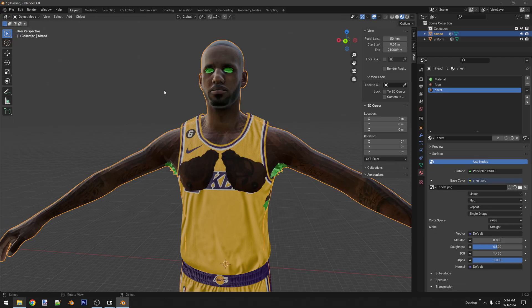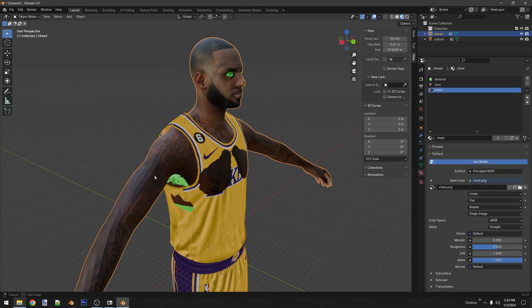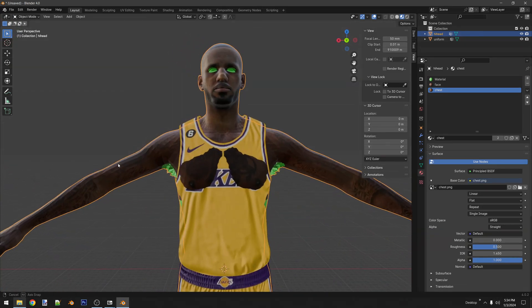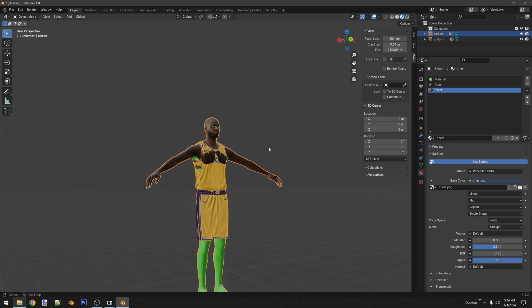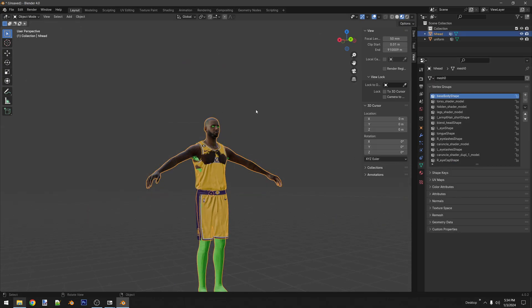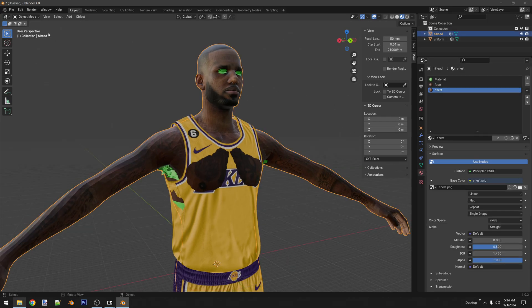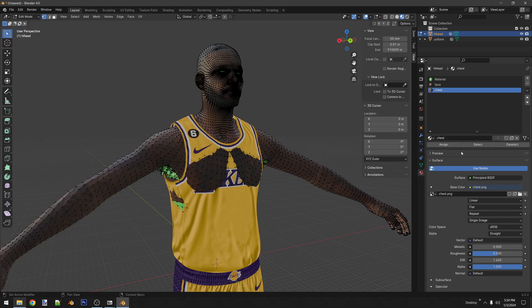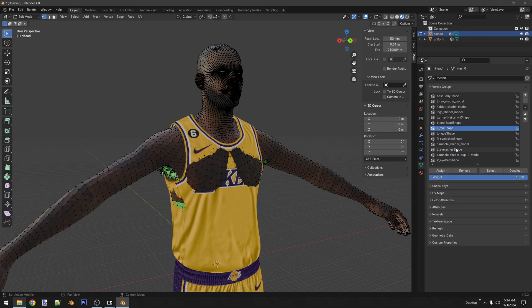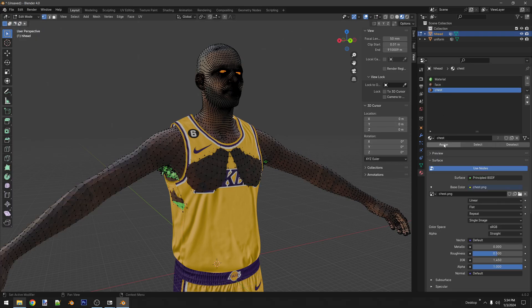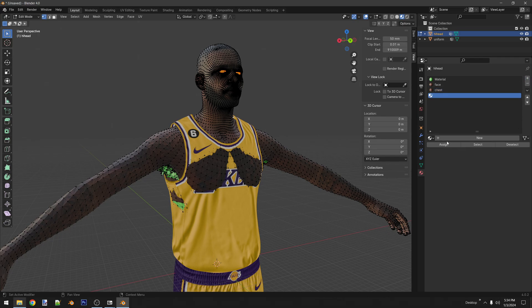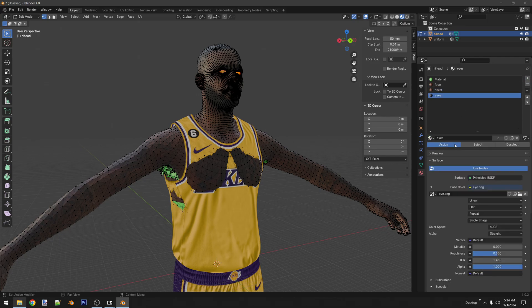When you go to object mode, you can see LeBron's texture right there. Same thing with the legs and the eyes. Let me show you the eyes real quick — select the texture from the drop-down and assign.